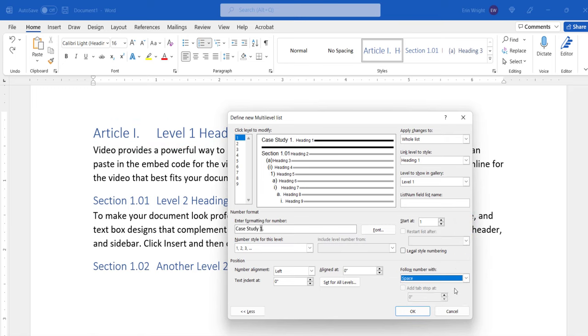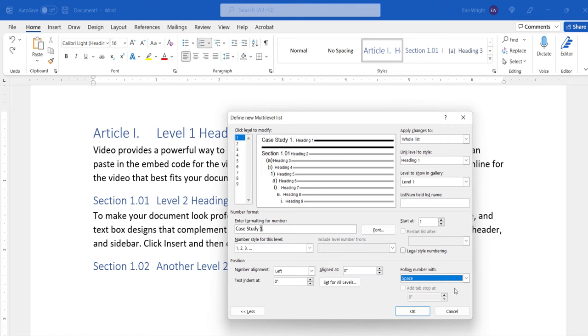When you've completed your customizations, select the next heading level that you want to modify in the Click Level to Modify text box, and then repeat the steps we just went through until you've modified all necessary levels.